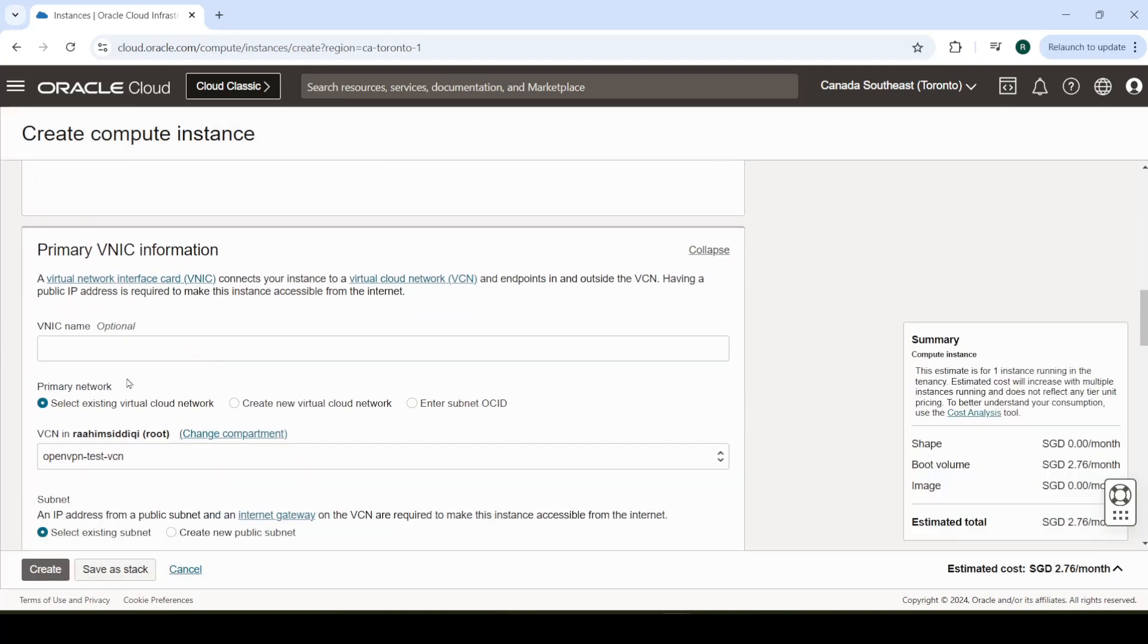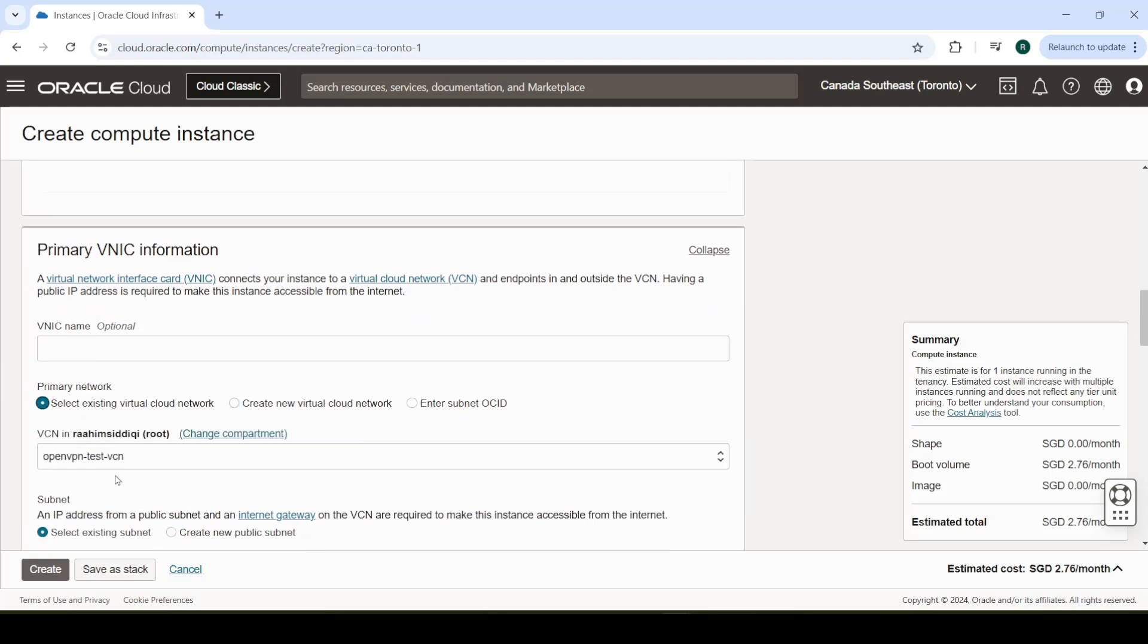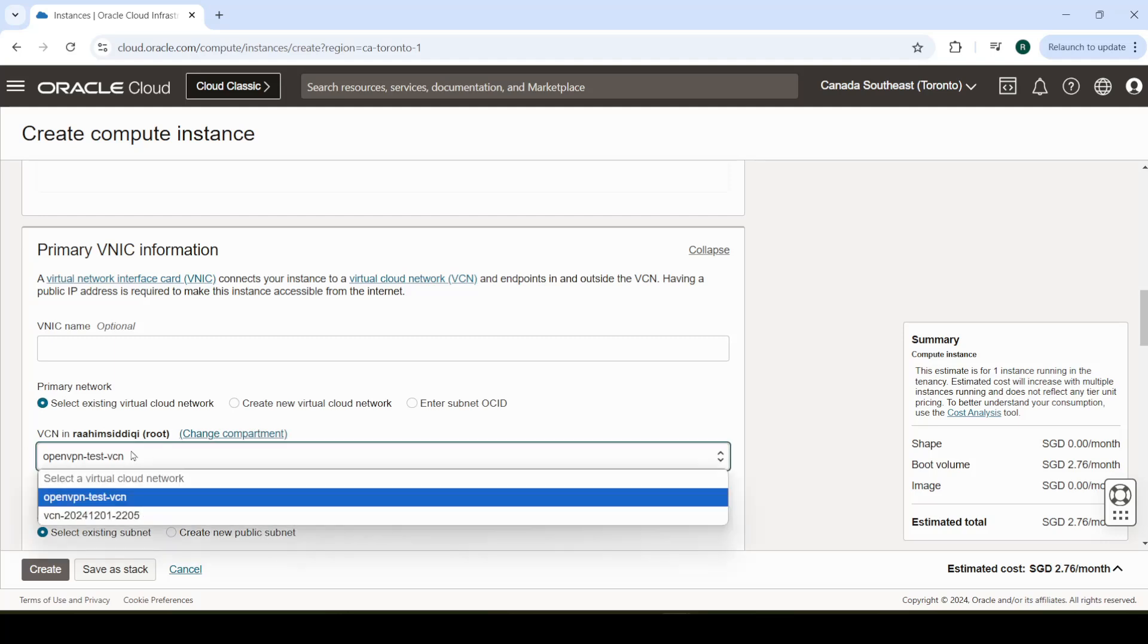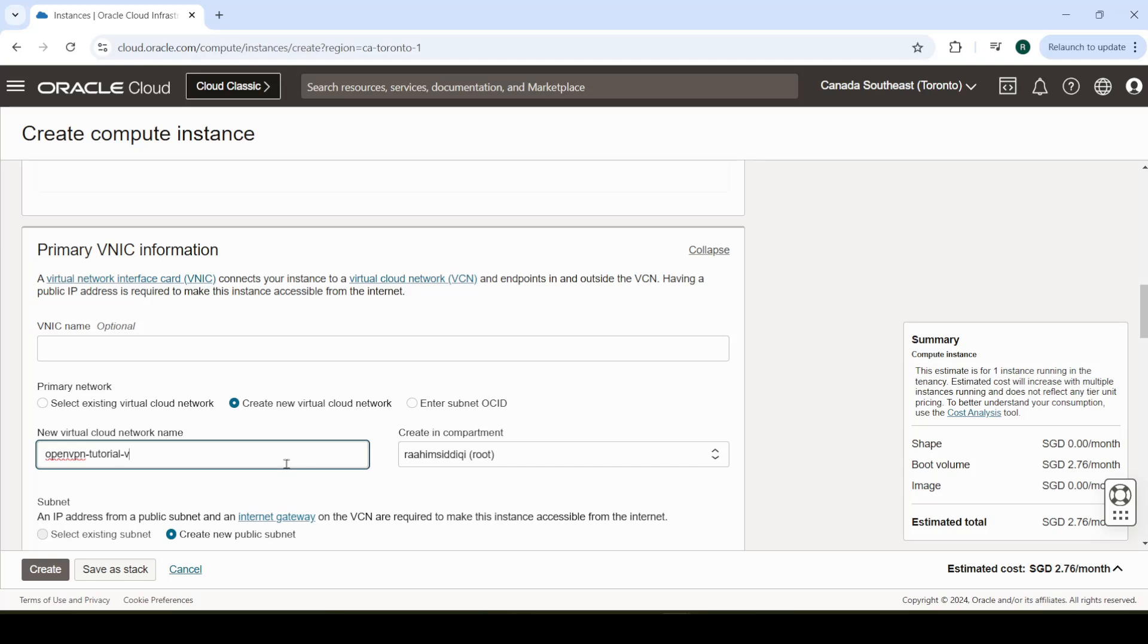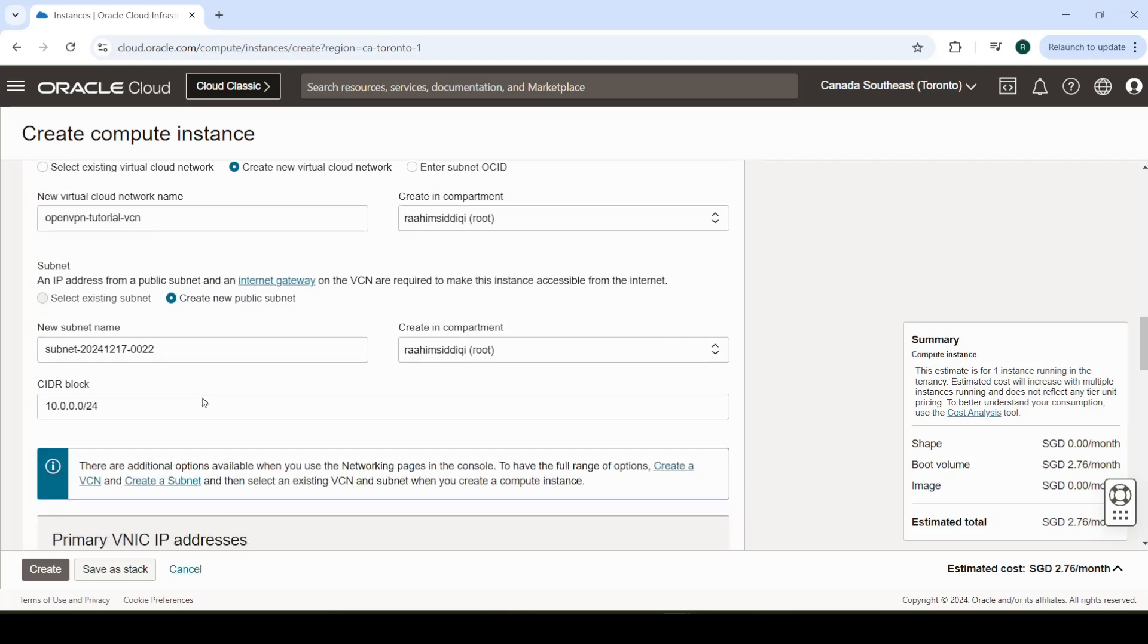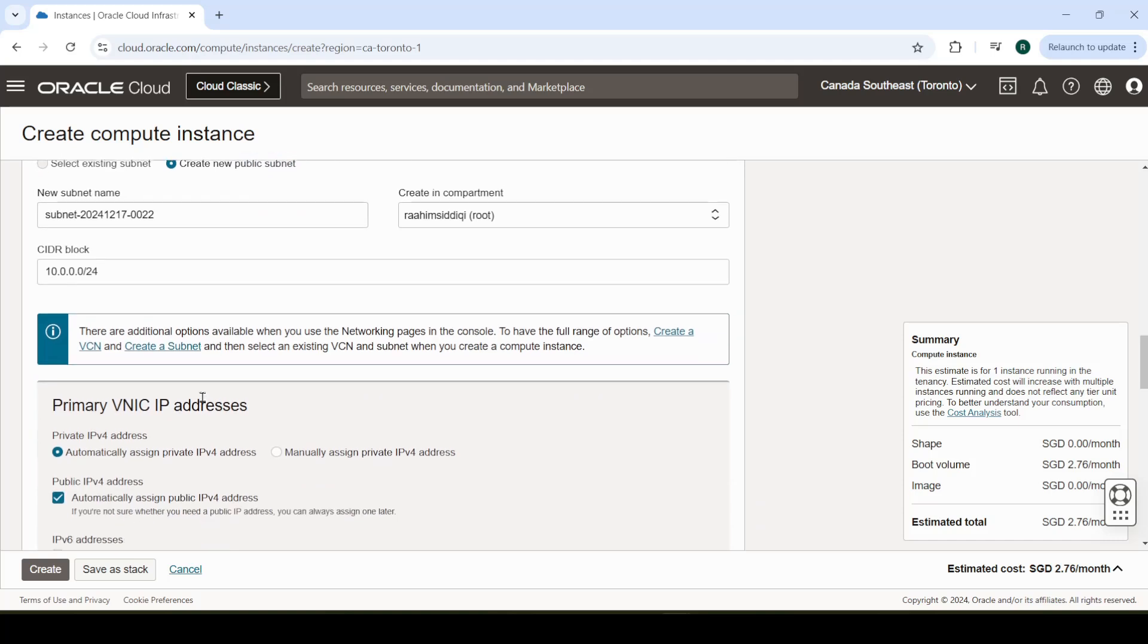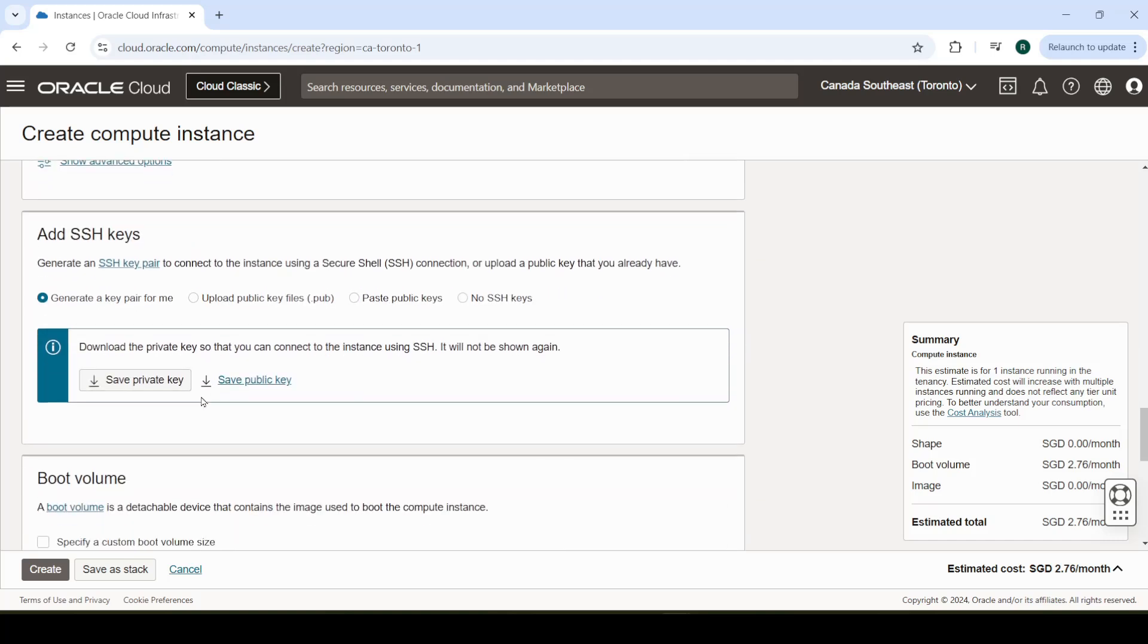We don't need to do anything else over here. We're going to create a new virtual network. I already have one from trying out some stuff, but we're going to create a new virtual network so I can show you the configuration from scratch, and we'll call this OpenVPN Tutorial. Let's continue. We'll save the private key.